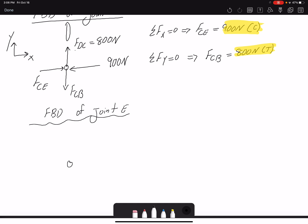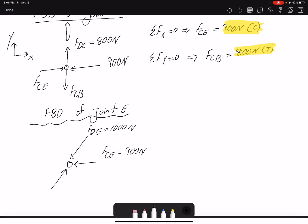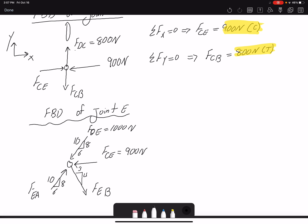For the free body diagram of joint E, I have FCE equal to 900 newtons and FDE equal to 1000 newtons. I don't know the other two forces, so I have FEA and FEB. The geometry involves a 6-8-10 triangle on one side and a 3-4-5 triangle on the other.